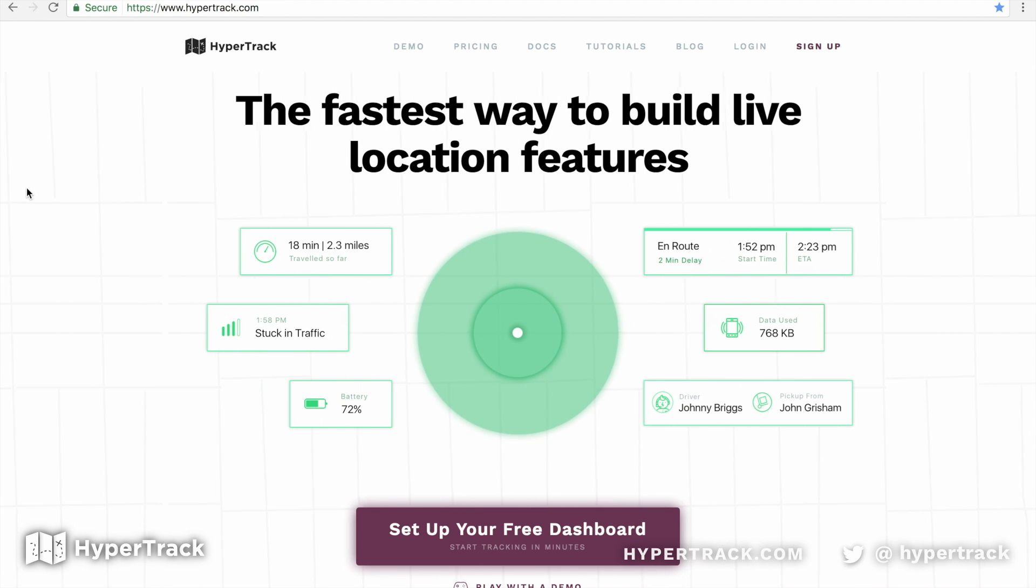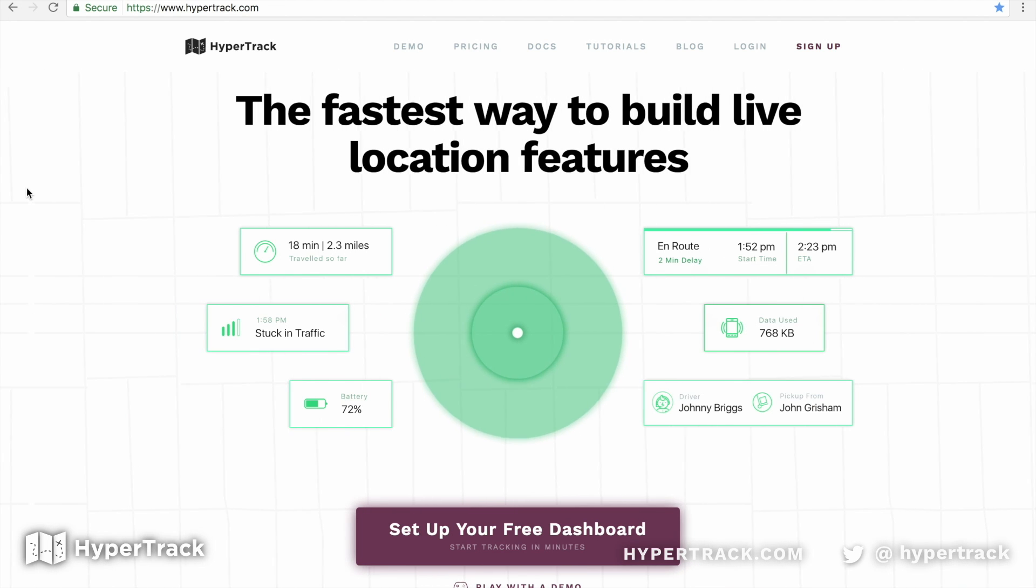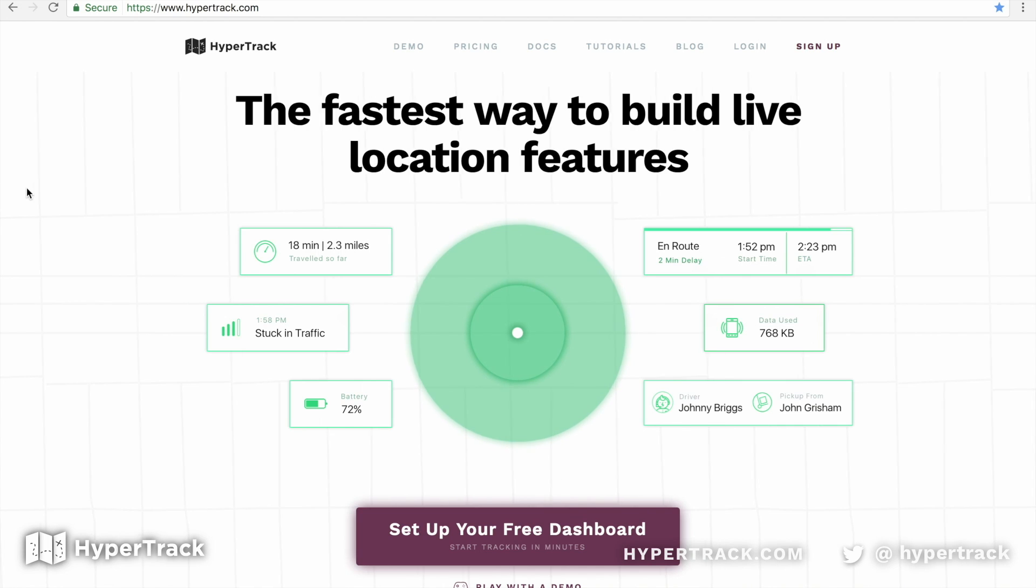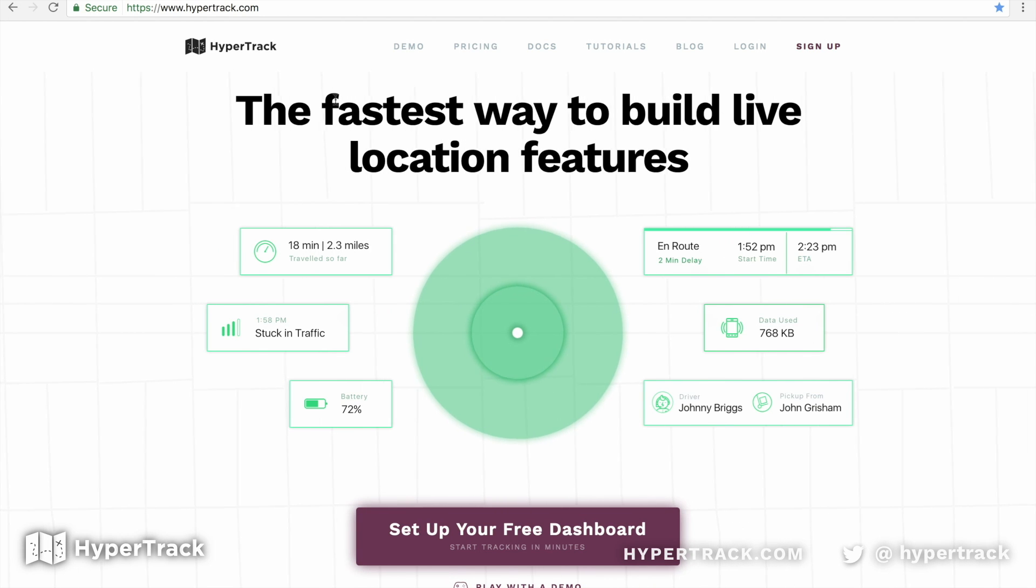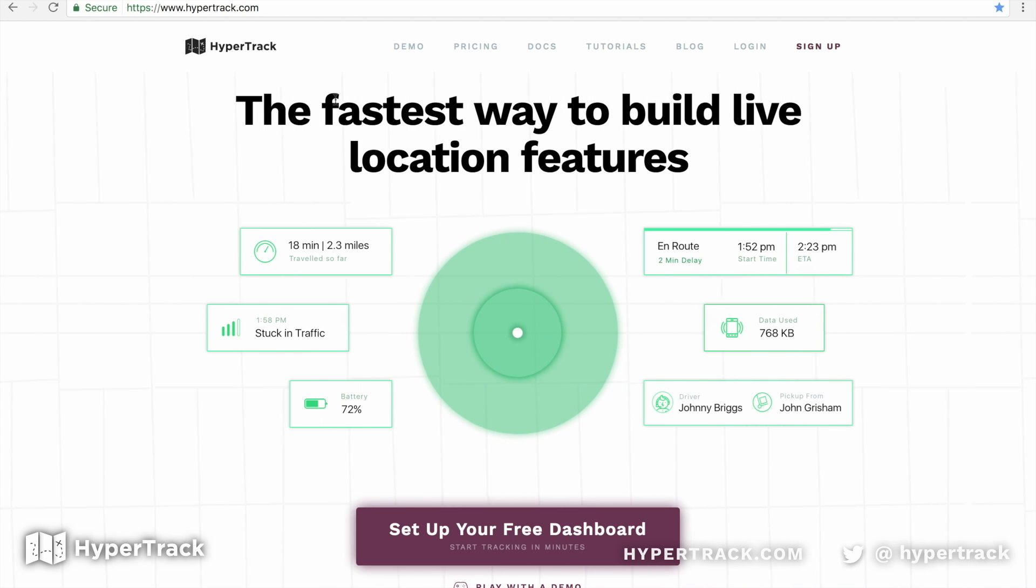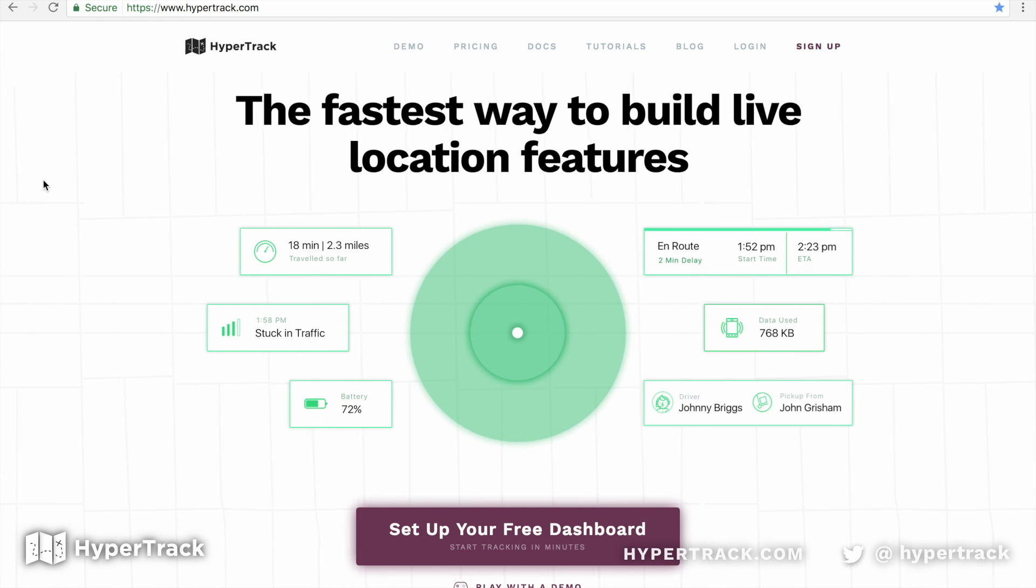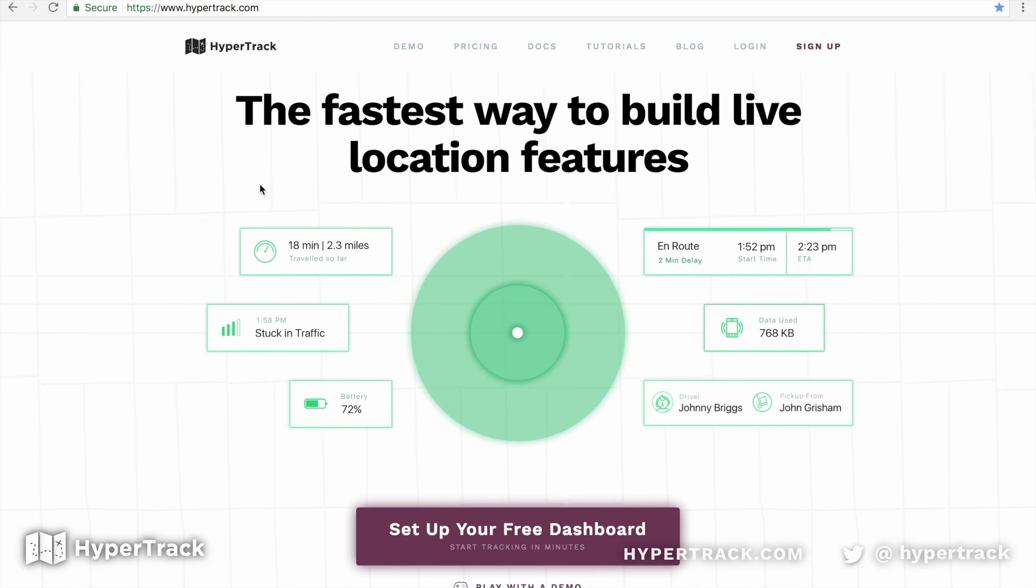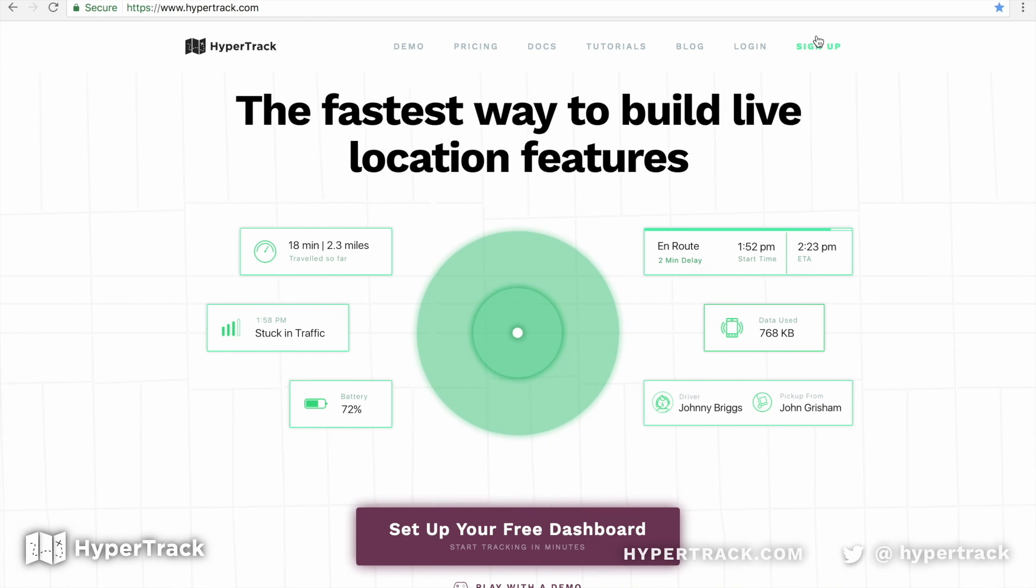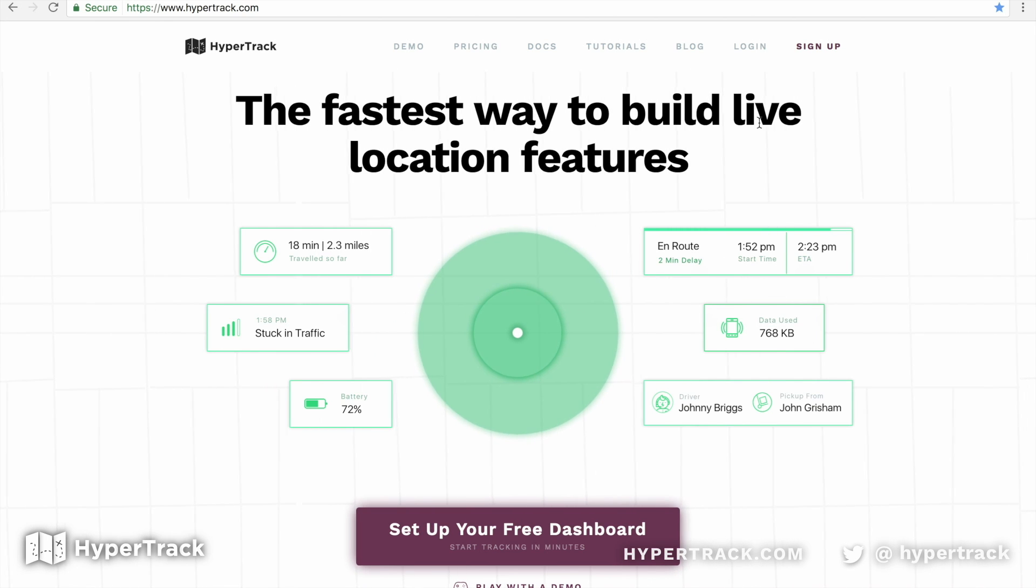For reference, all the links that we mentioned in this video will be included down in the video description. So let's get started. We do need to sign up and then install the HyperTrack Android SDK. On our HyperTrack webpage at hypertrack.com, you can click the sign up in the menu or you can click the set up your free dashboard link.